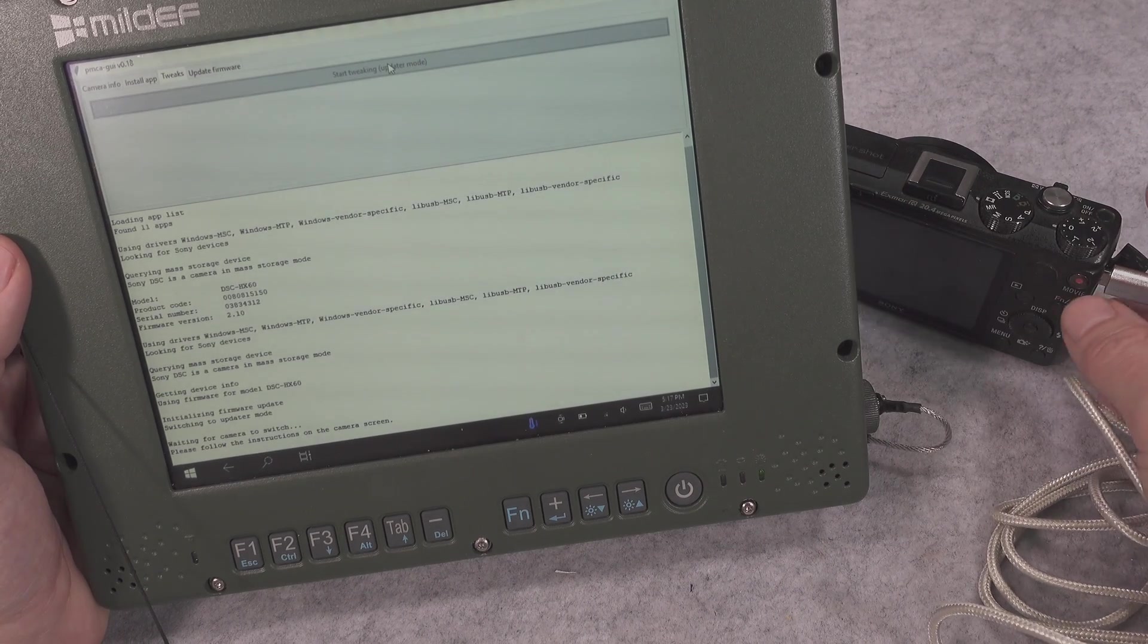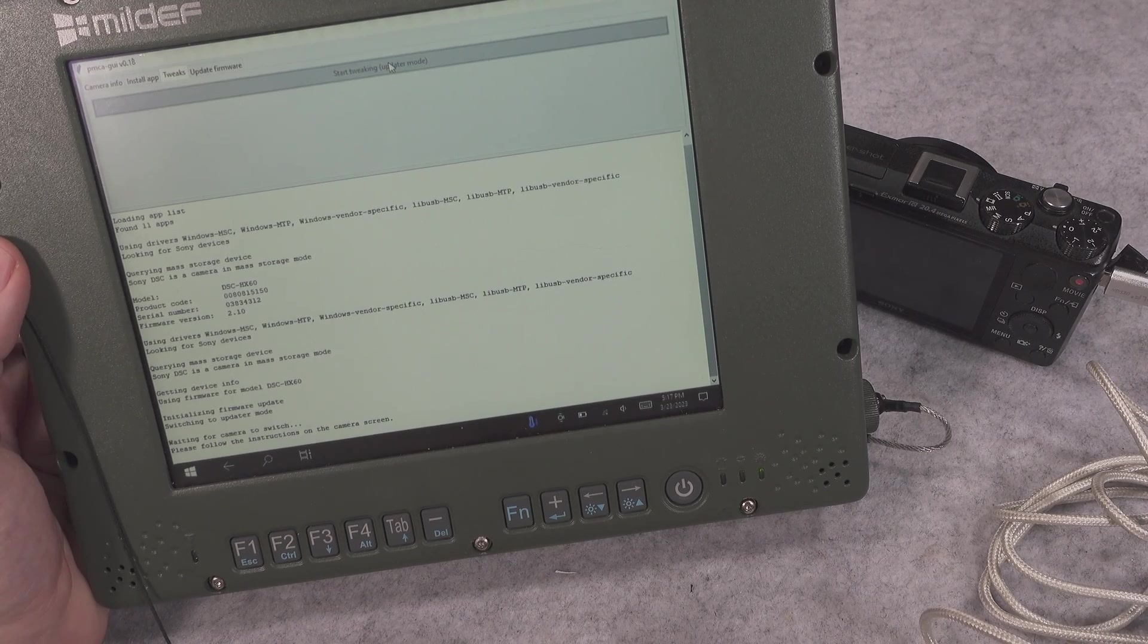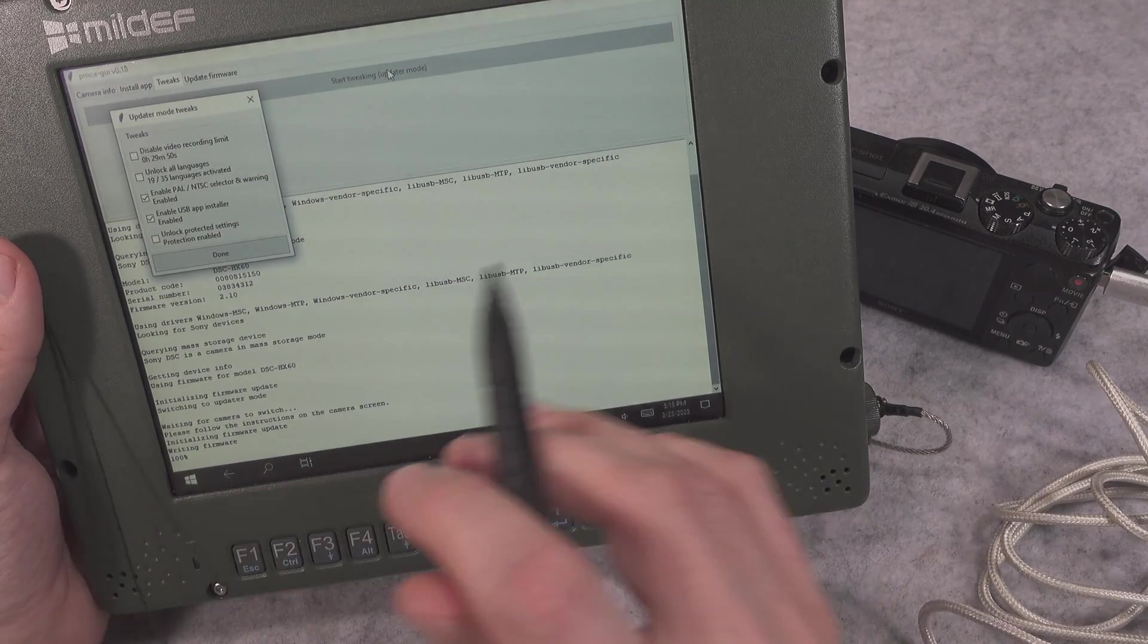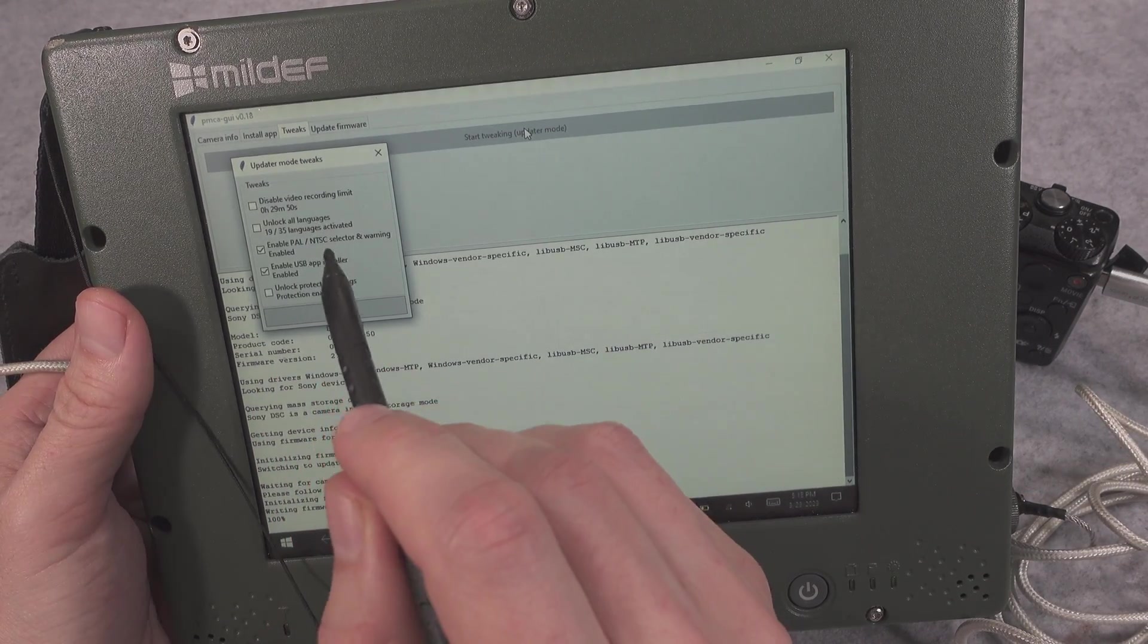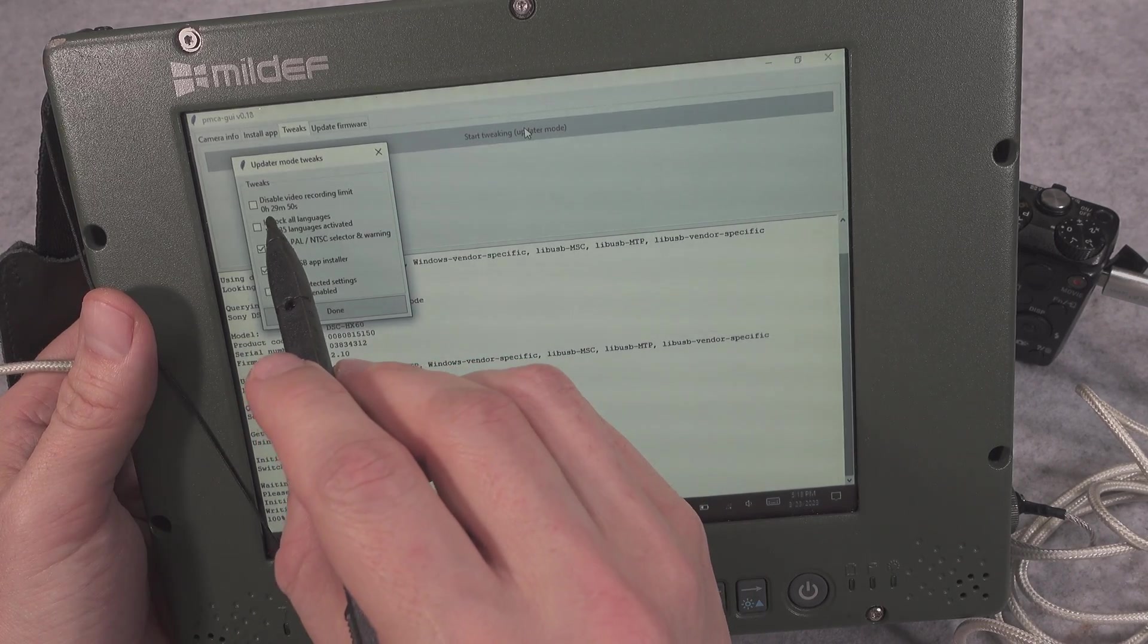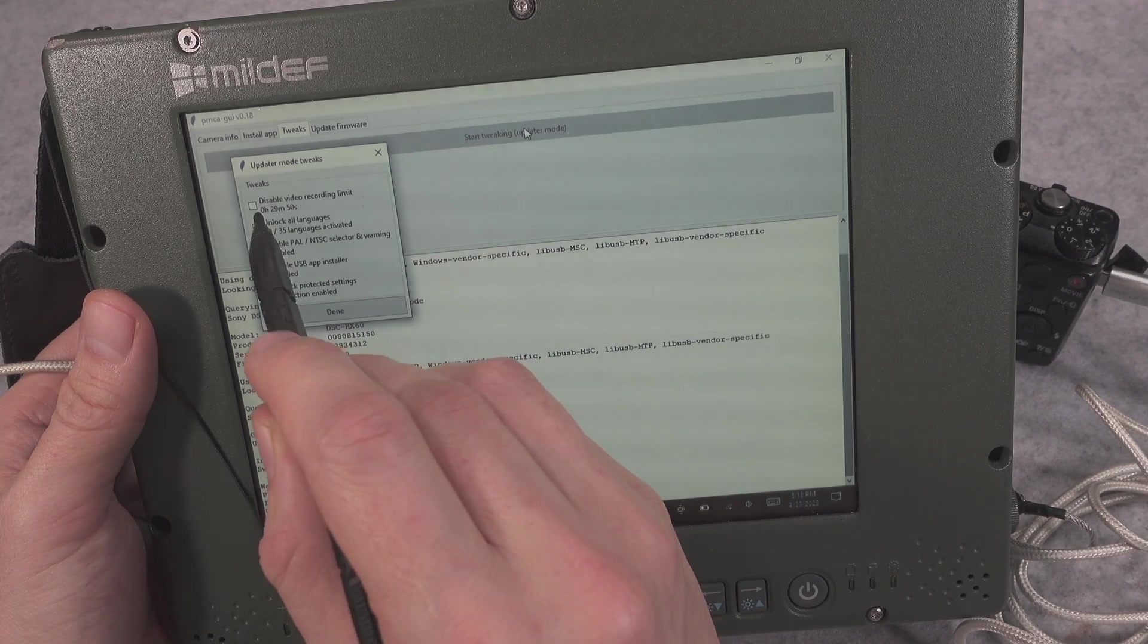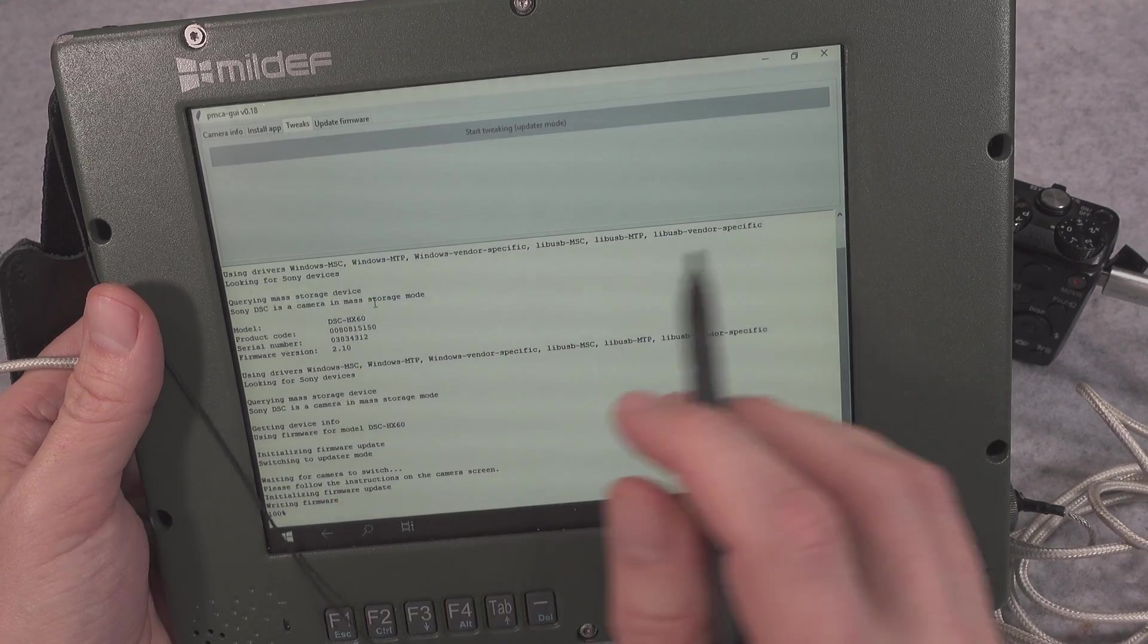And we are taking a look at what's going to happen. It will reboot and we've got our menu. The most important thing that we are interested in is Disable Video Recording Limit, zero hour 29 minute 50 second. We hit over here and we go with Add On.